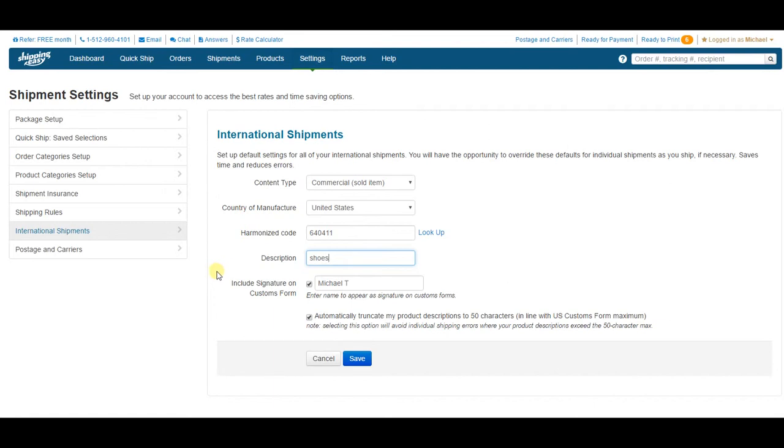Moving down to Include Signature on Customs Form. Check the box and enter the name you'd like to use to sign your customs form. This will automatically sign the forms, saving you time and headaches caused by unsigned forms.